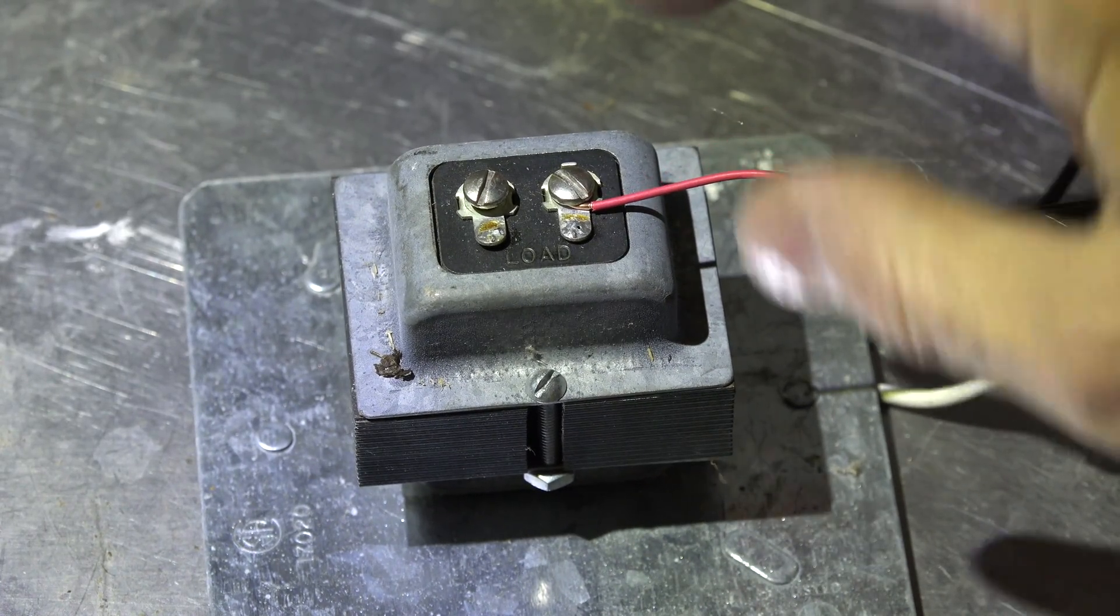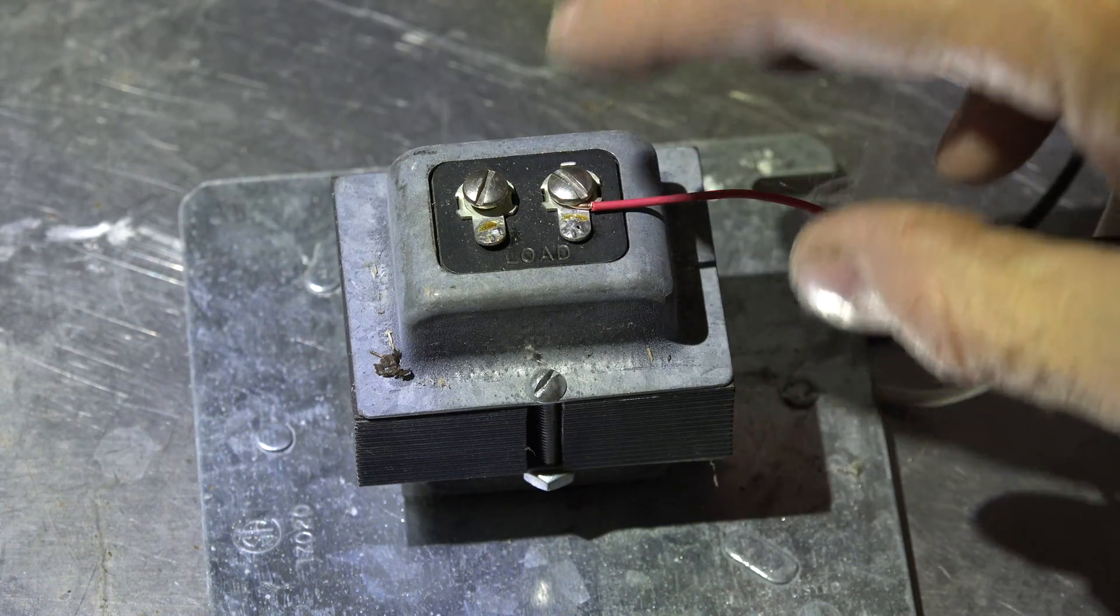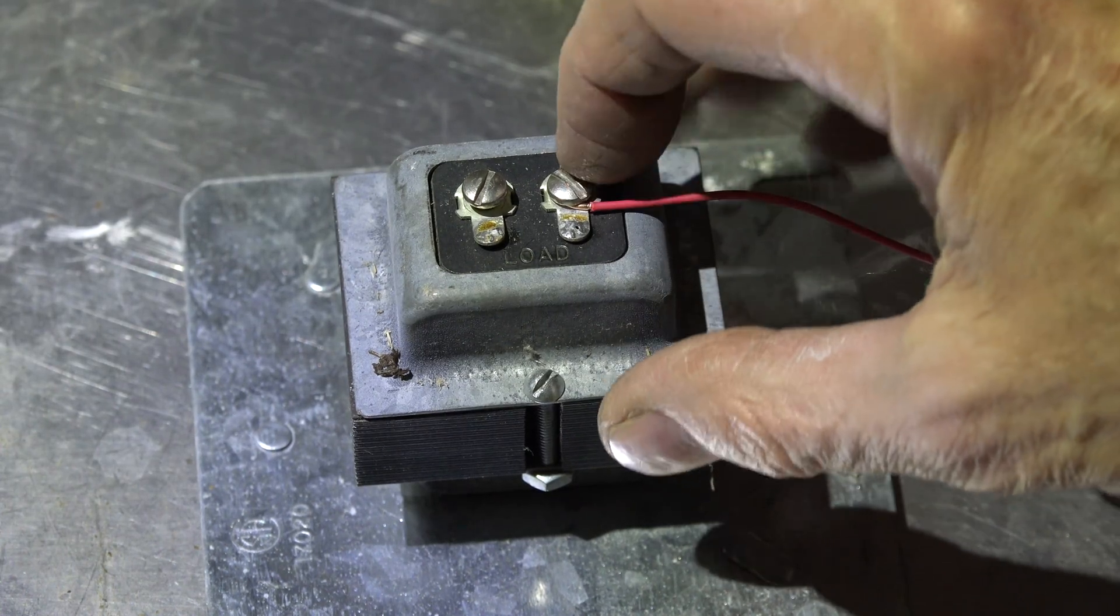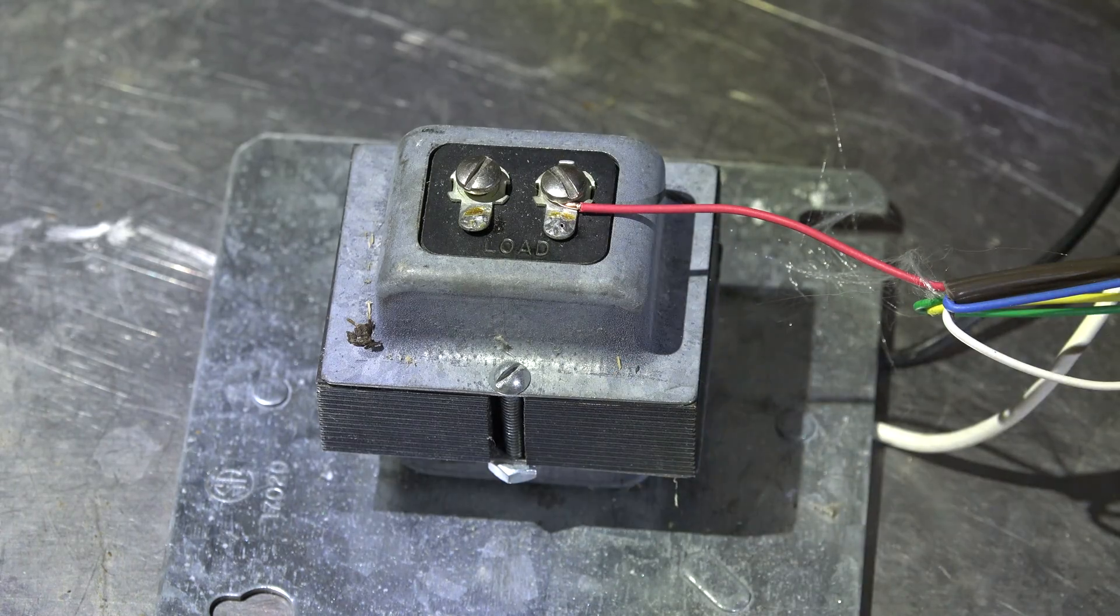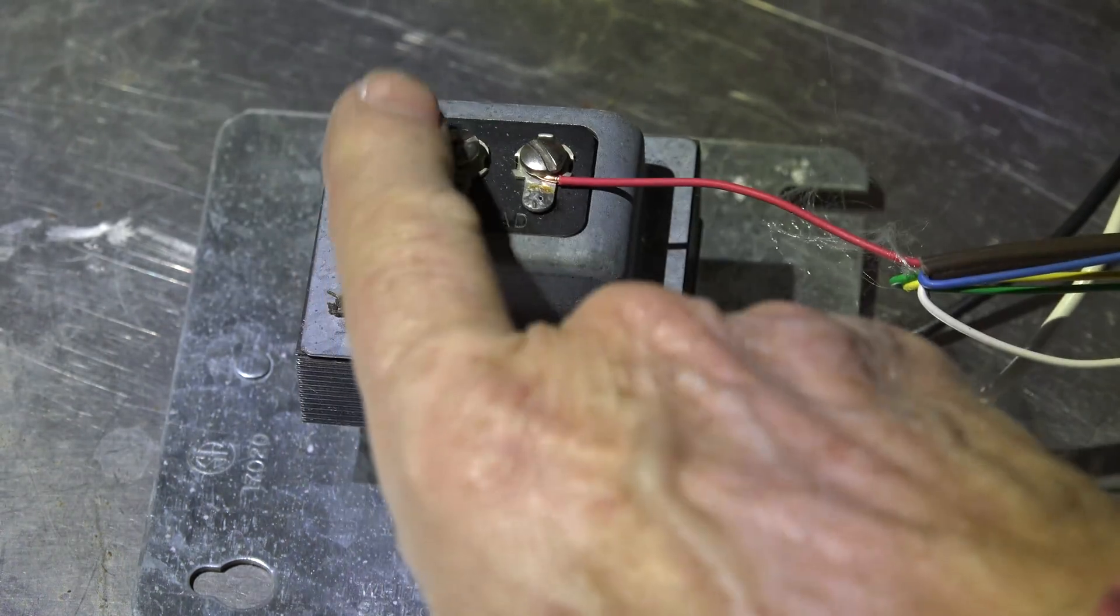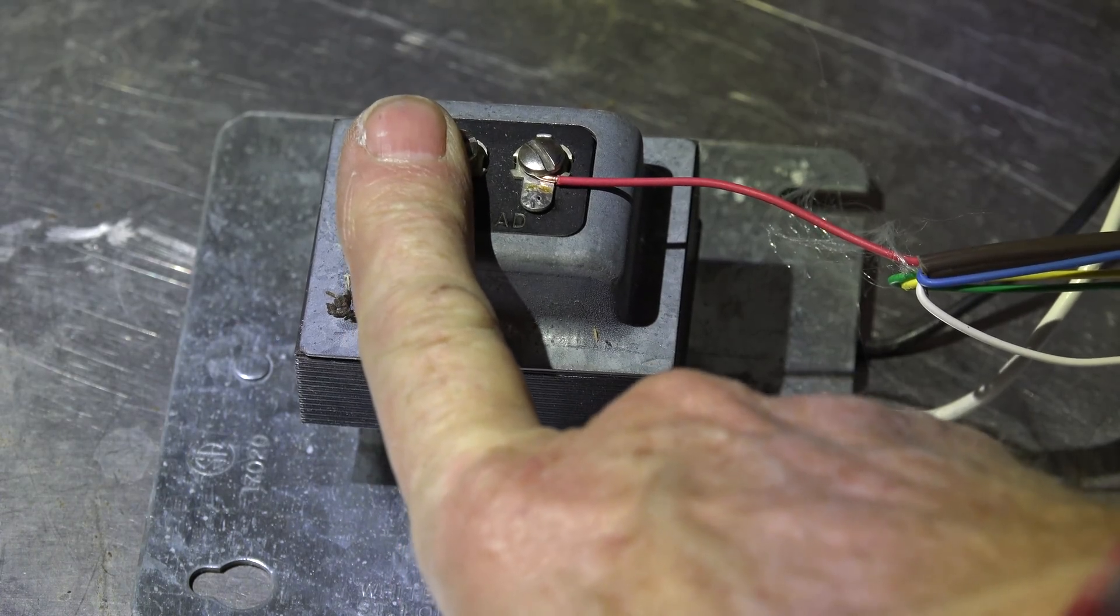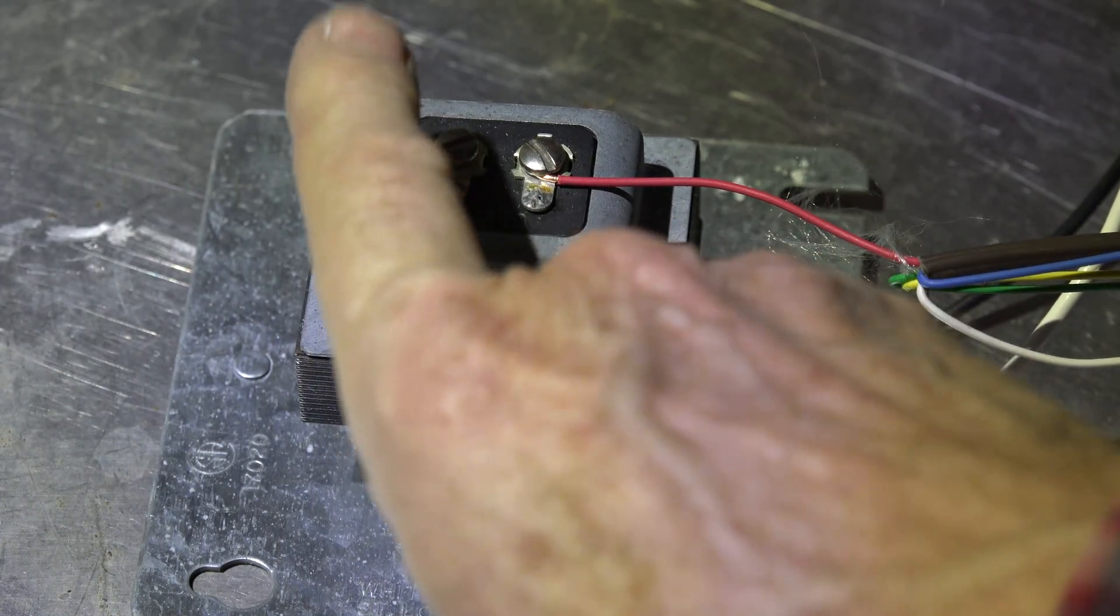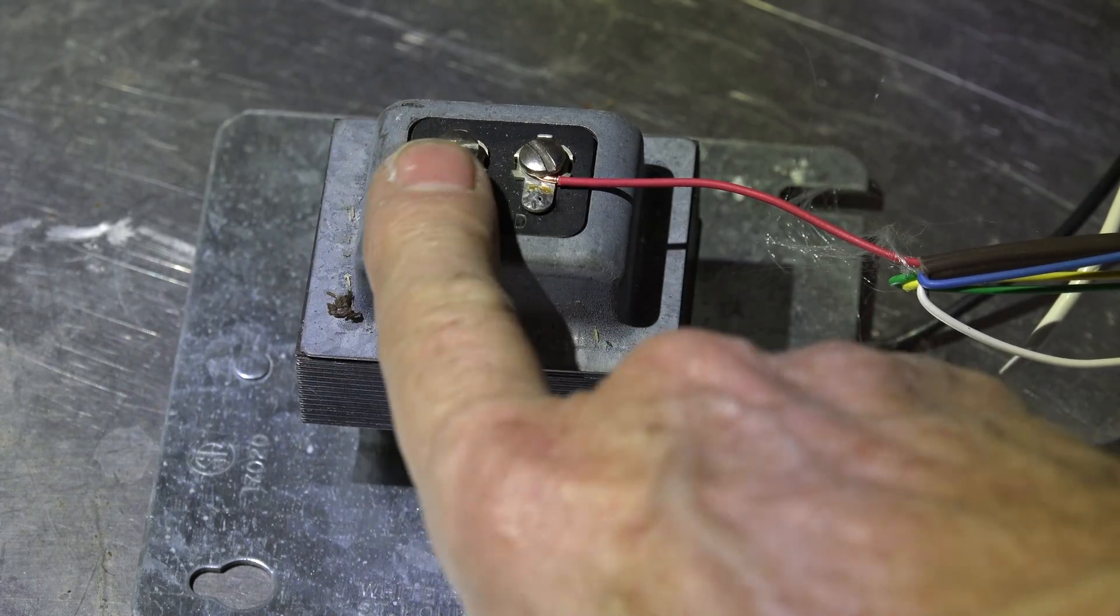One of those wires will be red and it will be hooked to one side of this transformer. The common wire that you're going to use goes to the opposite side. That's all there is to it. Just put it on the opposite side.